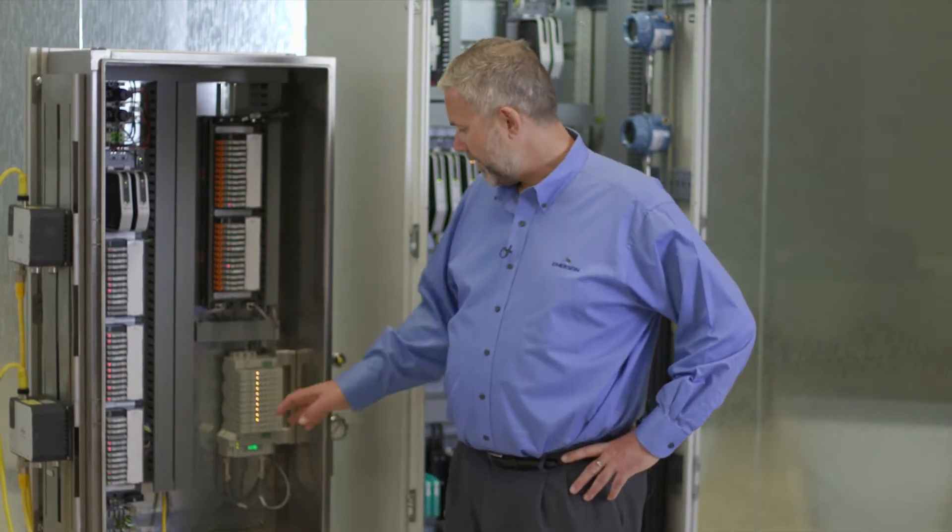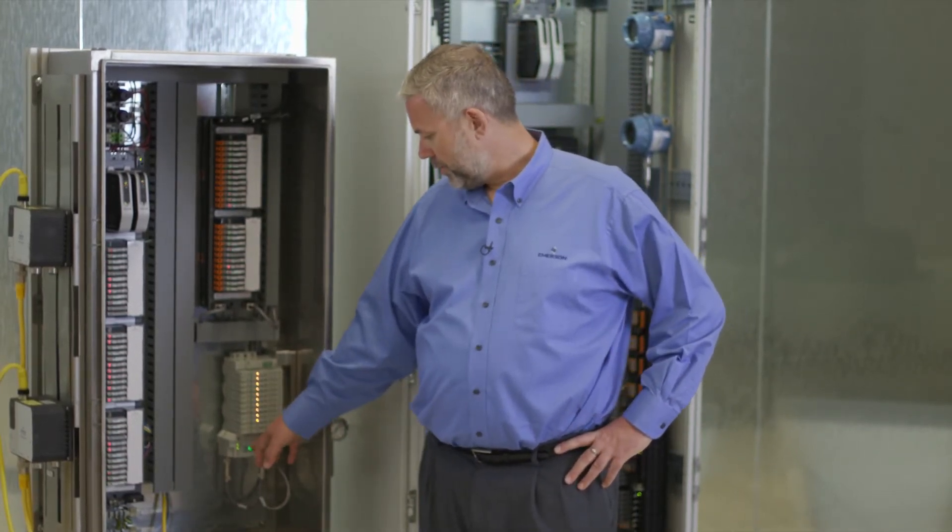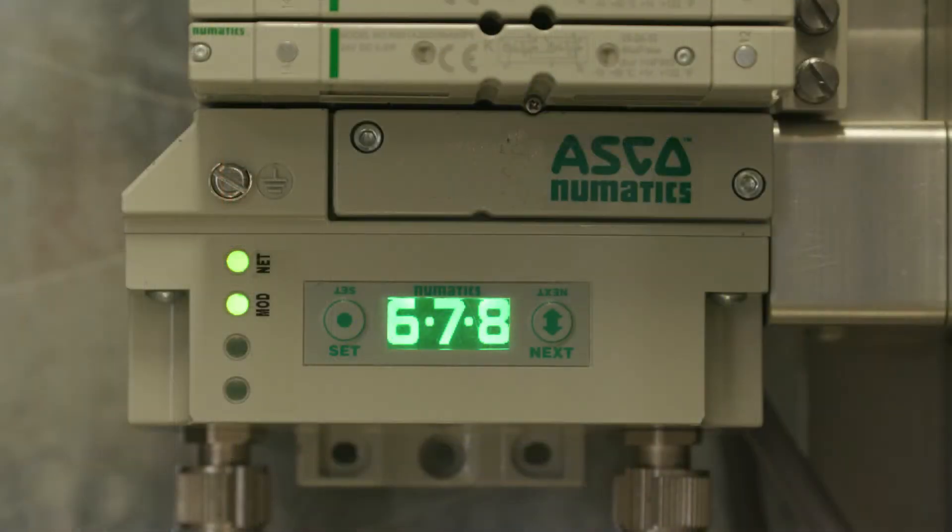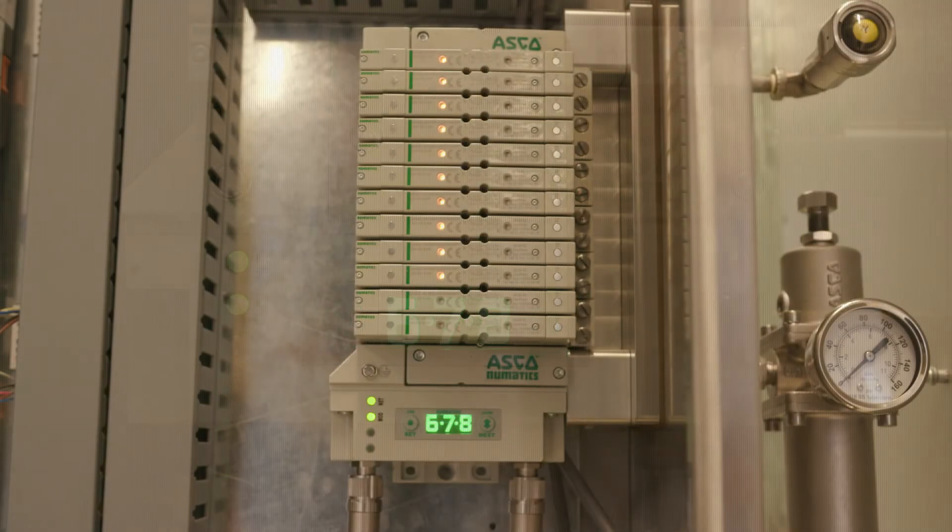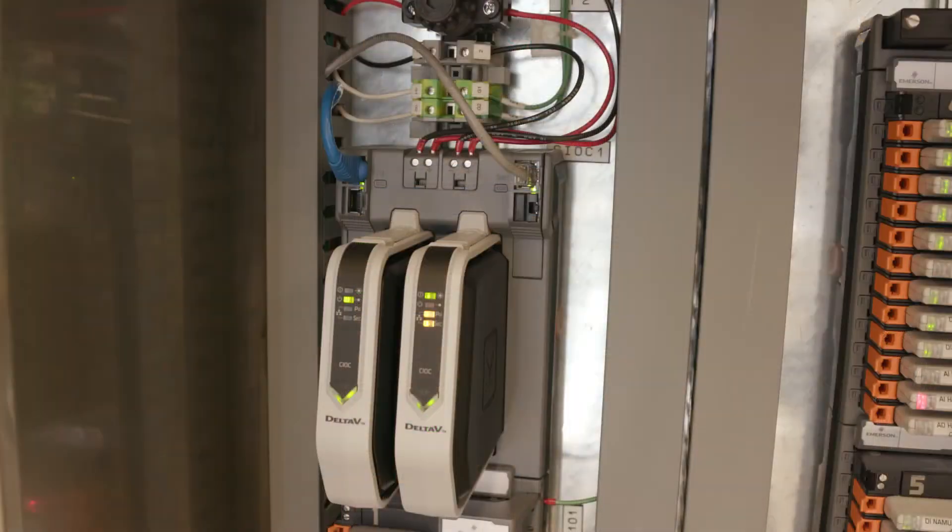There's also diagnostics and troubleshooting that you can do with this display and buttons on the bottom of this node here and all of that diagnostics also automatically comes into Delta V.